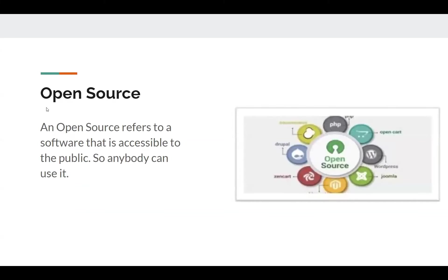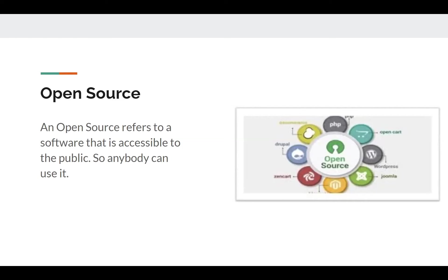Open source. Open source is software that is accessible to the public and so anyone can use it. An easy example are web browsers. So Google Chrome and Firefox and Microsoft Edge and other things used to browse the internet. These are open source. You can just download them from anywhere. Anyone can download them and they're readily accessible by the public. So that's what open source means.